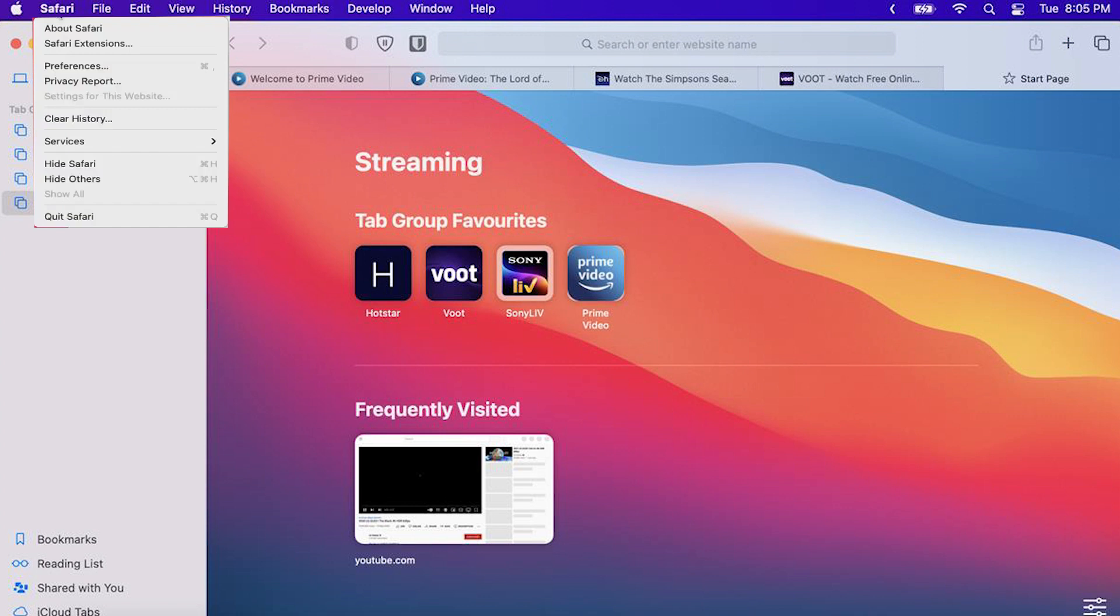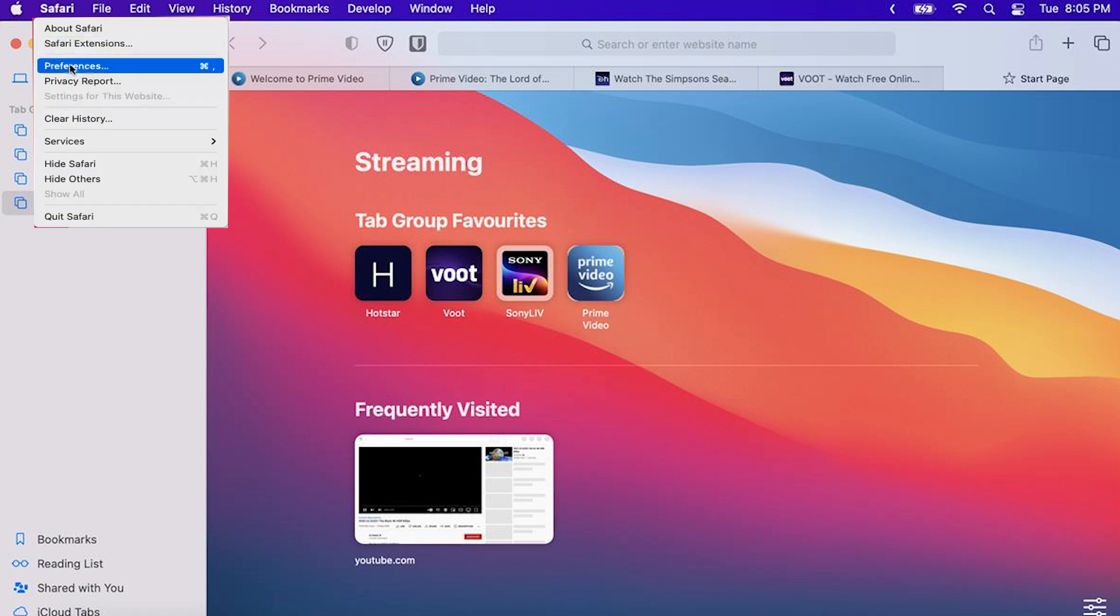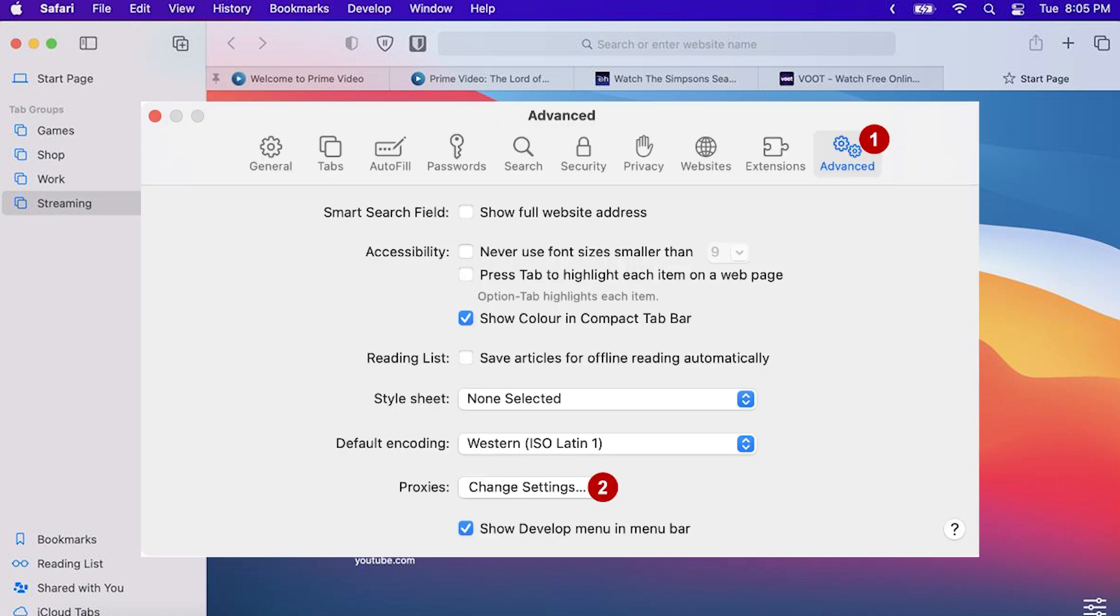Open your browser and click on Safari in the top left corner. From the drop-down menu select Preferences. This will open a new window.